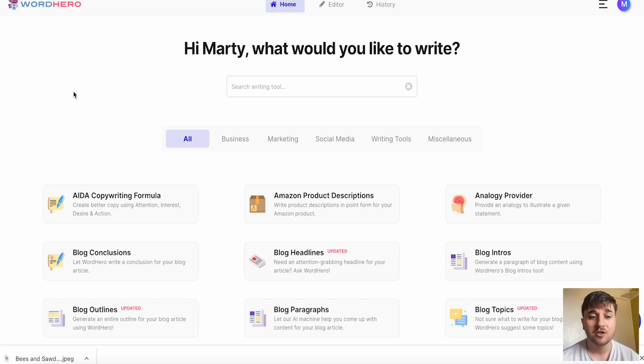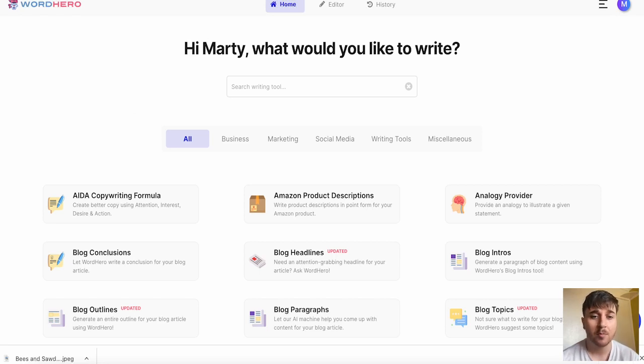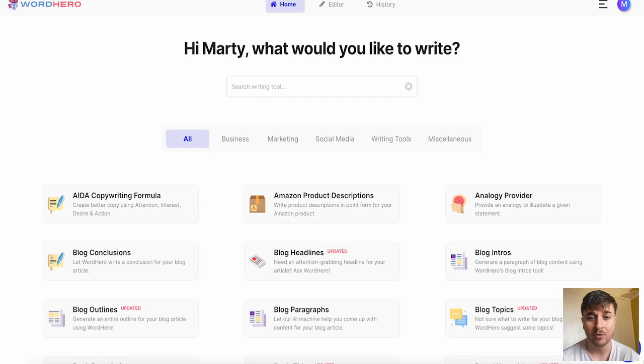Word Hero lets you generate original blog posts, ads, sales copies, emails and more in just one click.